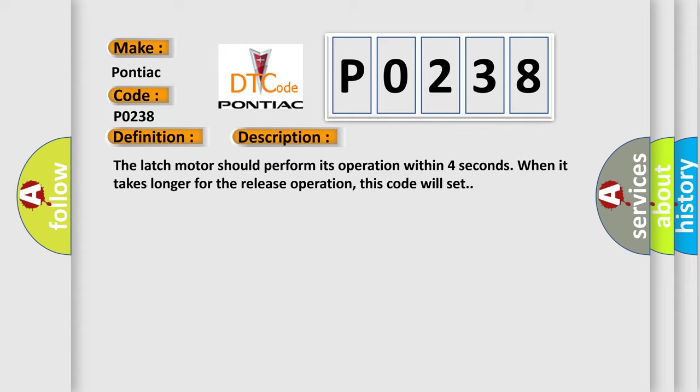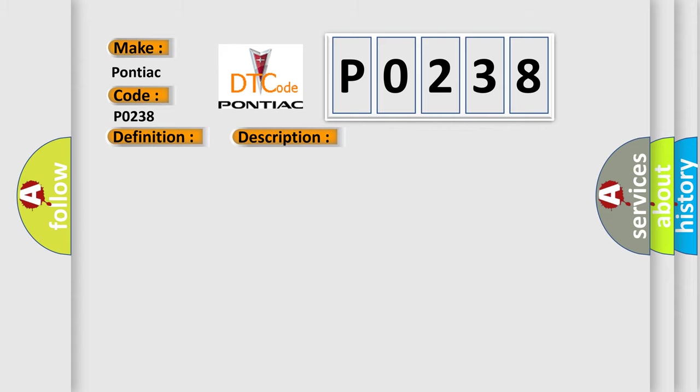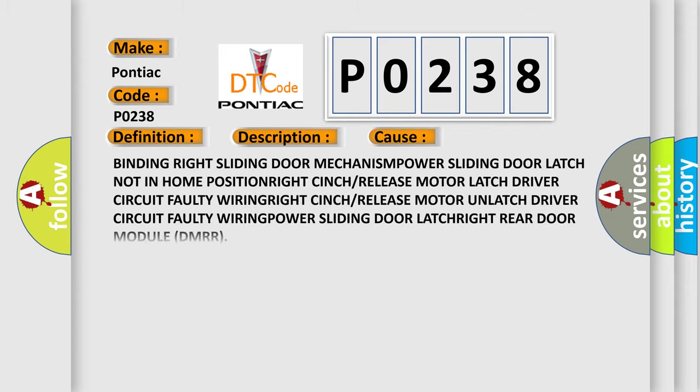This diagnostic error occurs most often in these cases: binding right sliding door mechanism, power sliding door latch not in home position, right cinch or release motor latch driver circuit faulty wiring, right cinch or release motor unlatch driver circuit faulty wiring, power sliding door latch right rear door module.